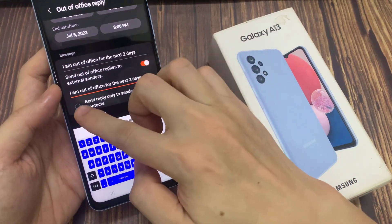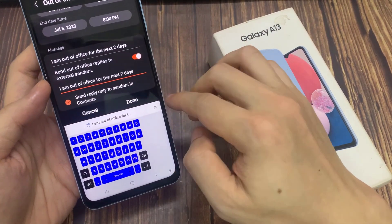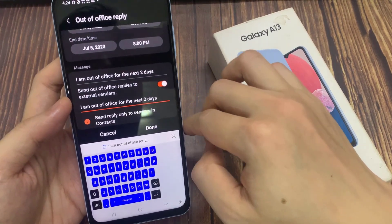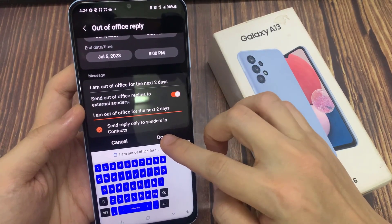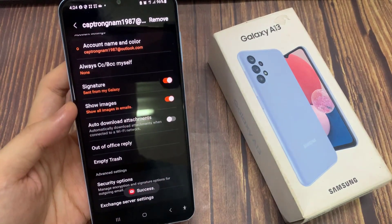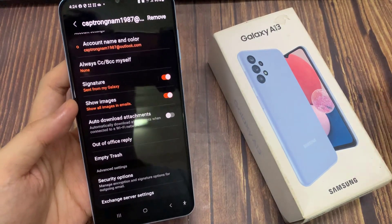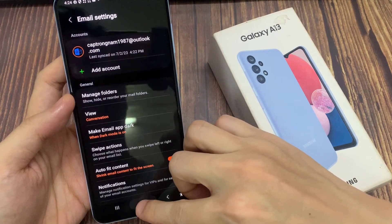And you can choose to use an external message or not. Then tap on Done. And that's it — we have now successfully set up Out of Office Replies for your Outlook or Hotmail email account in Samsung Email on the Samsung Galaxy A13.